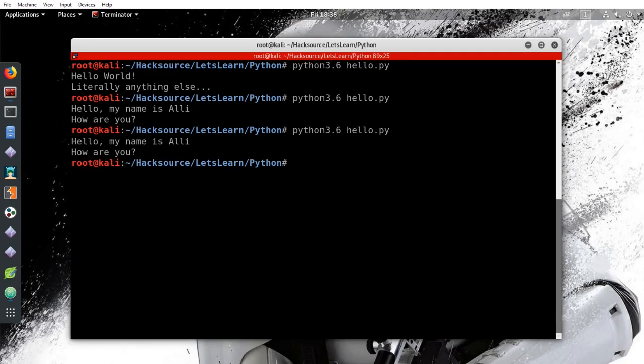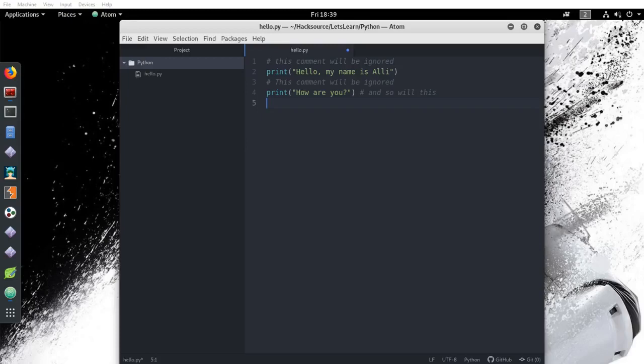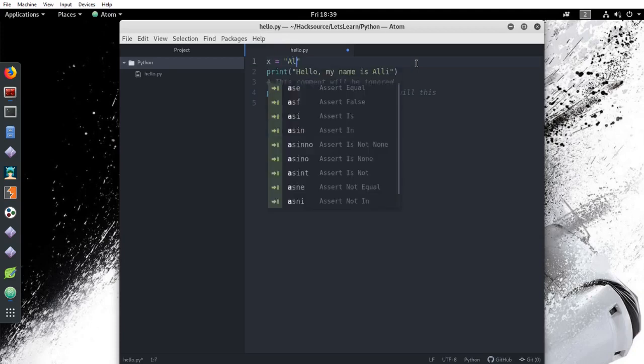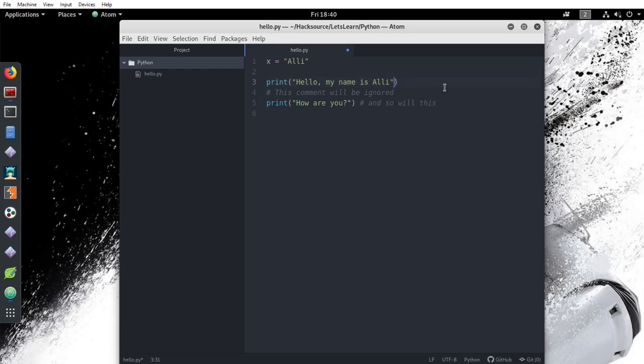A huge topic to understand in programming is the use of variables. A variable is used to store the value of something. There are two parts to a variable: naming the variable and assigning its value. Let's update our hello script to demonstrate this. Above the first line, add x equals quotations and then your name. I'm going to put my name, but feel free to use your own name.